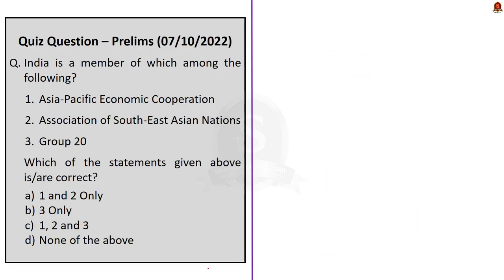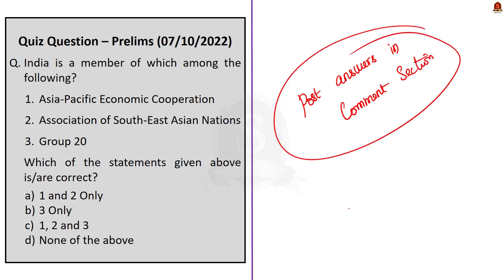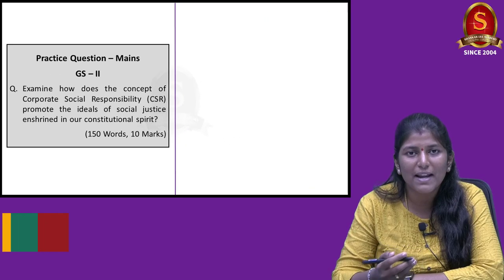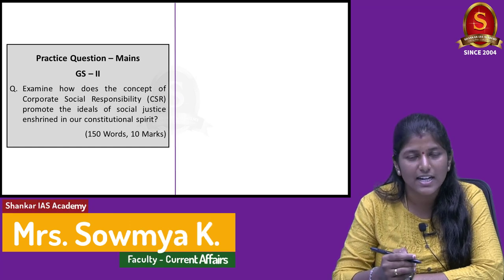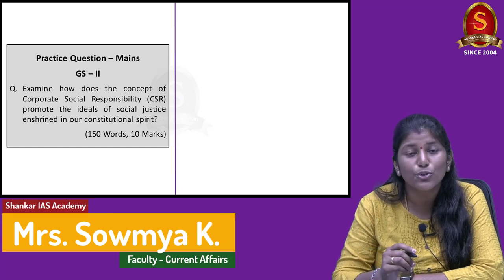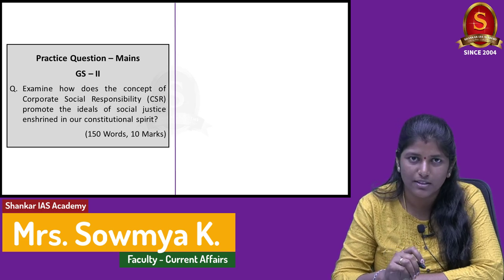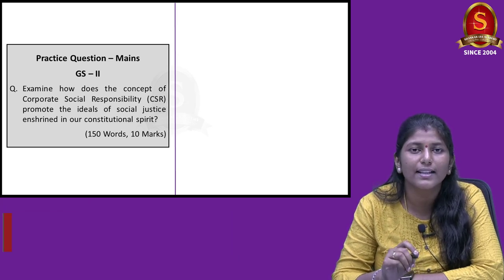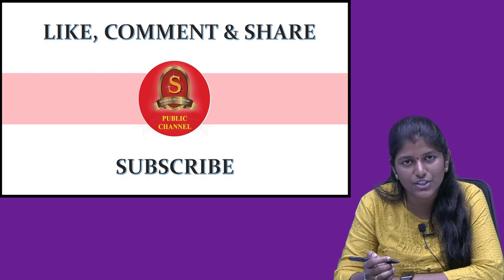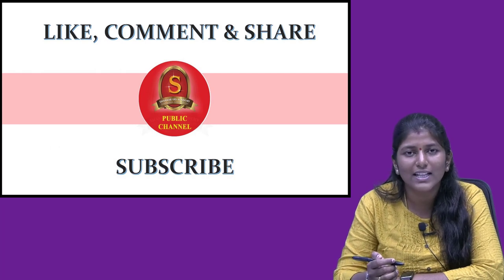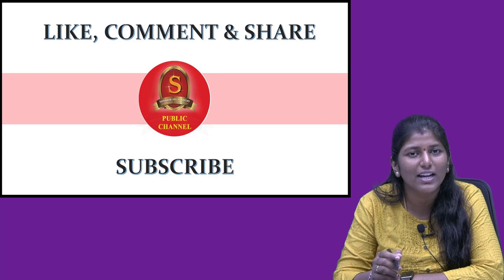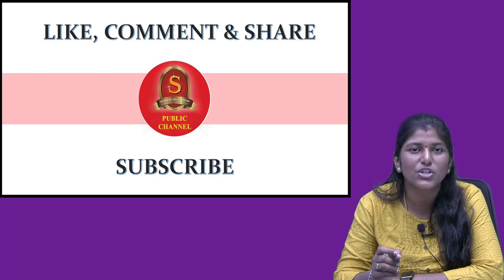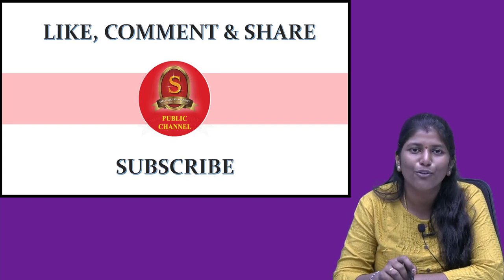And now displayed here is a quiz question for you. Go through the question. These kind of questions are very frequently asked in your preliminary examination. And if you had found the correct answer for this question, post your answers in the comment section. And the correct answer from my side will be posted within 24 hours in the comment section itself. That's all for today's preliminary practice question. Displayed here is a mains practice question for you. Interested aspirants, go through the question and try writing answer for this question. And post your answers in the comment section. And that's all for today's discussion. If you like this video, do like, share and comment and don't forget to subscribe to the Shankar IAS Academy's YouTube channel. Thank you for listening.